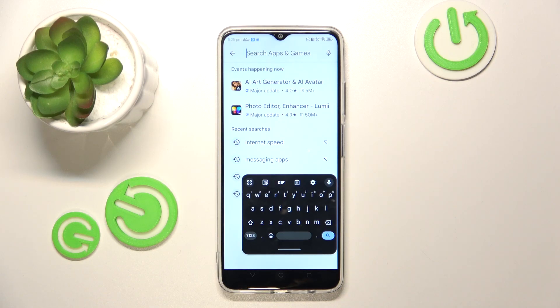Hello, in this video I will show you how to fix floating keyboard on Nubia Neo 5G.